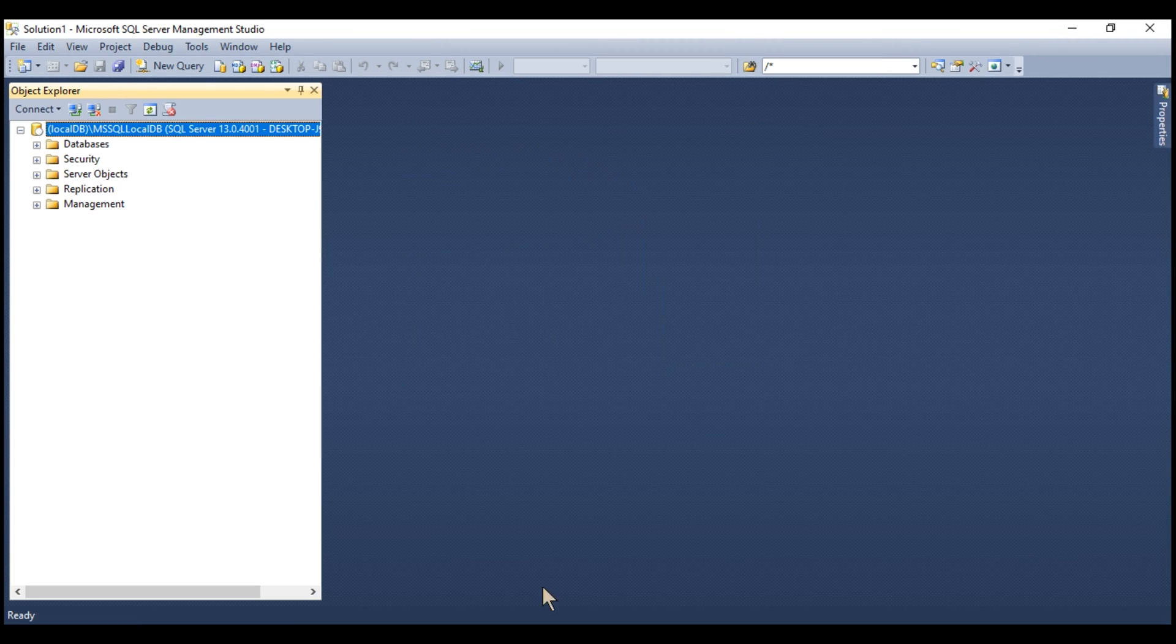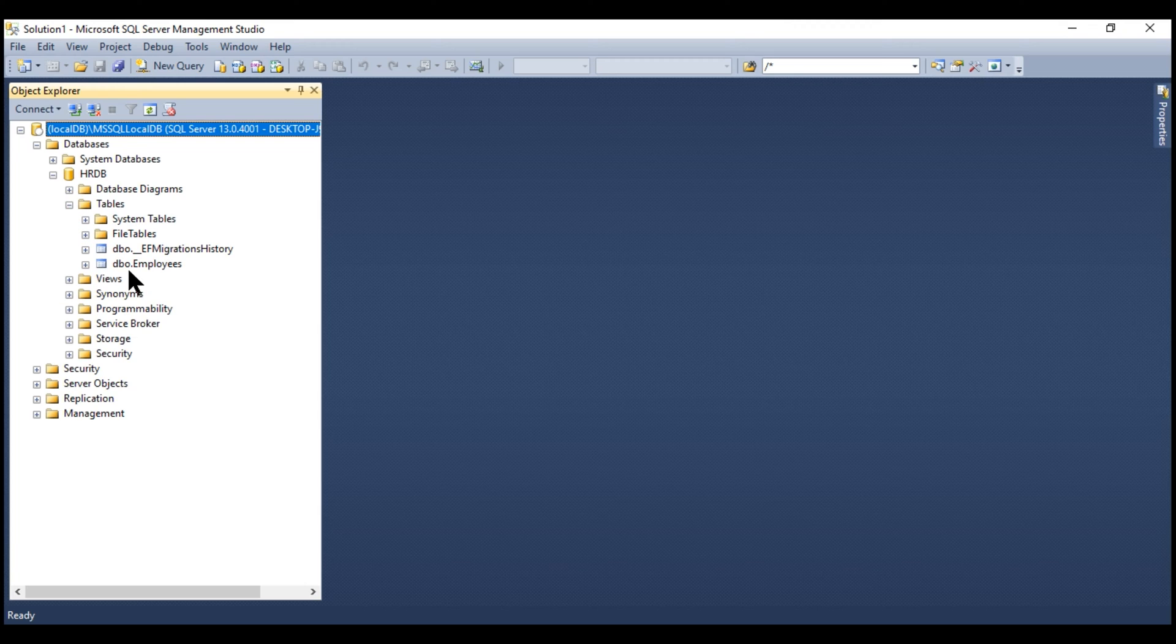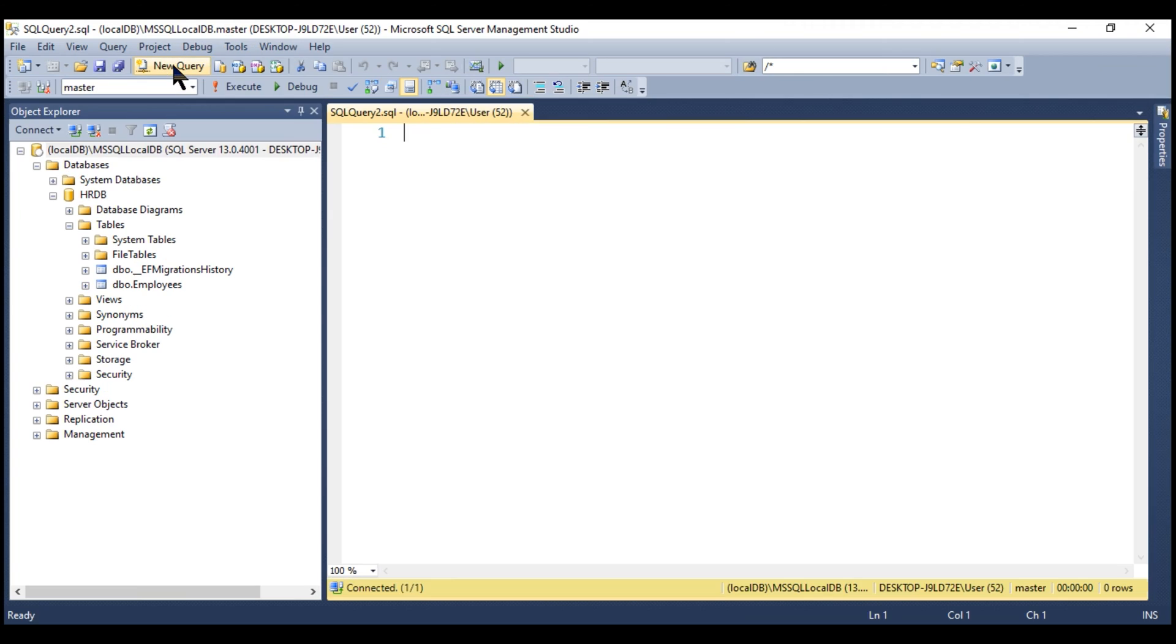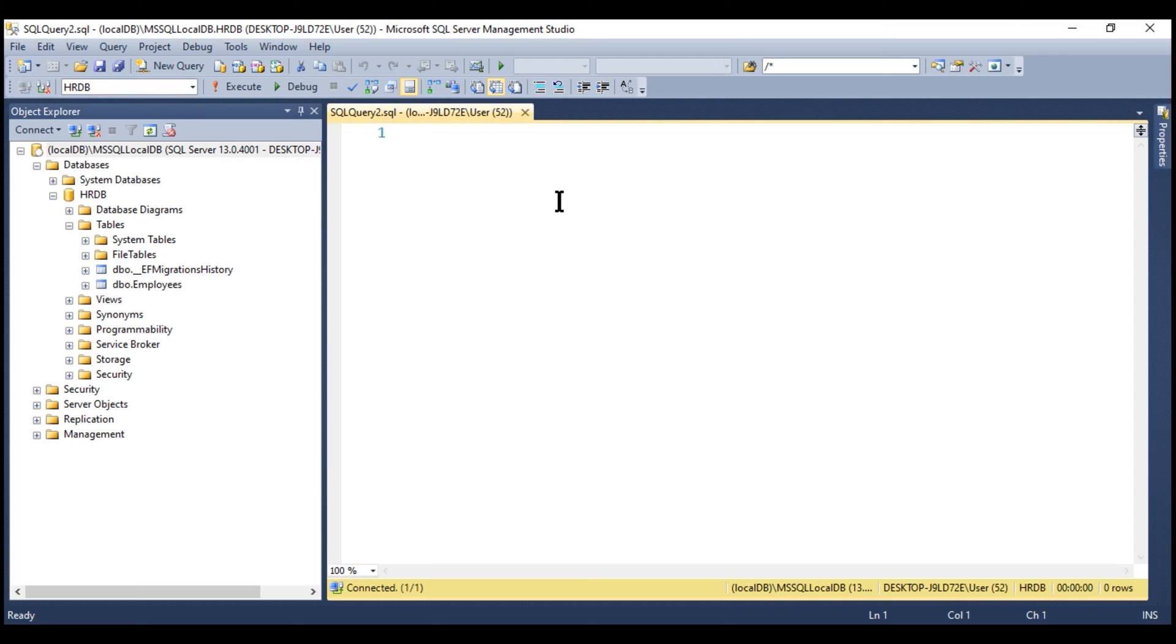Authentication type is Windows Authentication and then finally click the Connect button. We are connected and when we expand databases, we see HRDB and within the tables, we see our employees table. Now, we want to create our stored procedure. Let's open a new query editor window and from the drop-down list right here, let's select our database HRDB.